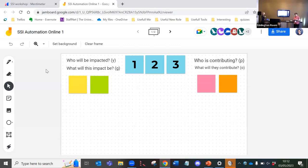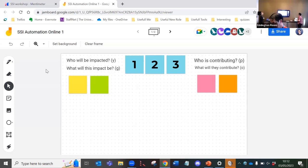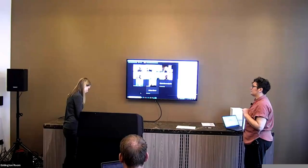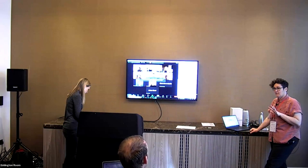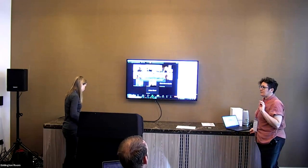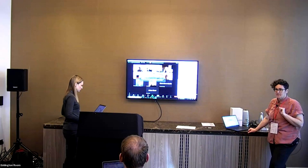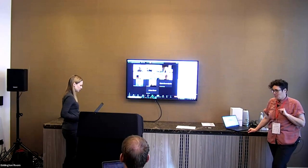You can think about a specific project you've been involved in or think about this more generally. You can do it collaboratively. For the moment, leave the blue stickies with numbers — I'll explain what those are for later. Right, away you go.